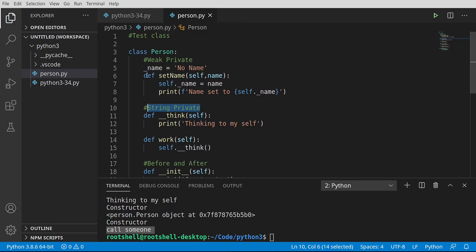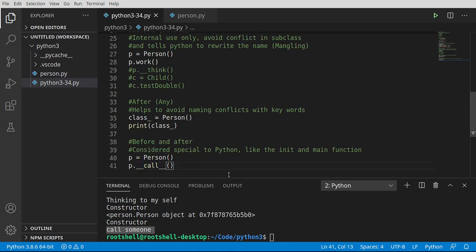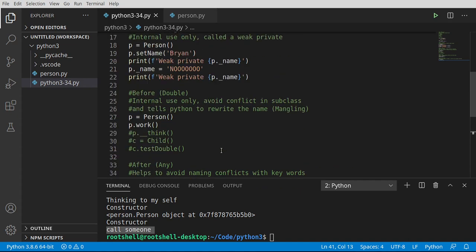But the general rule of thumb is anything private is going to start with an underscore and do not access anything private in a different scope. Even though we've demonstrated how to do it it is not the best way of doing things. You should use a getter and a setter which we've demonstrated like right here.